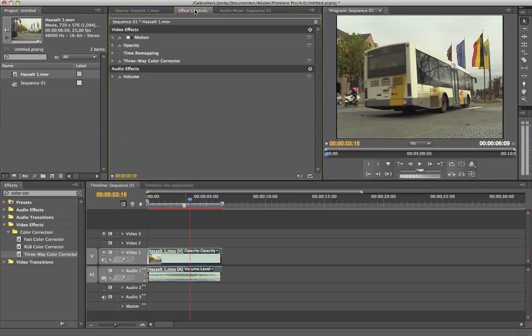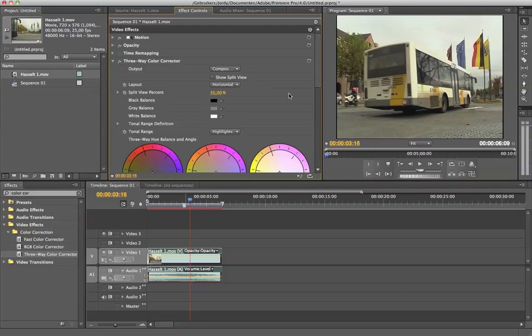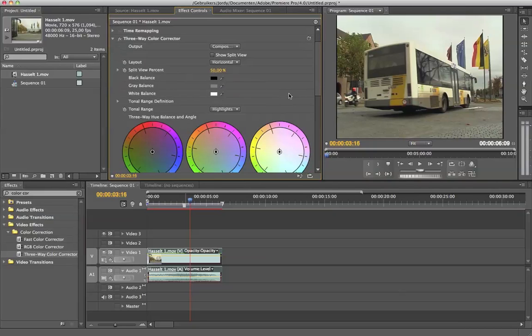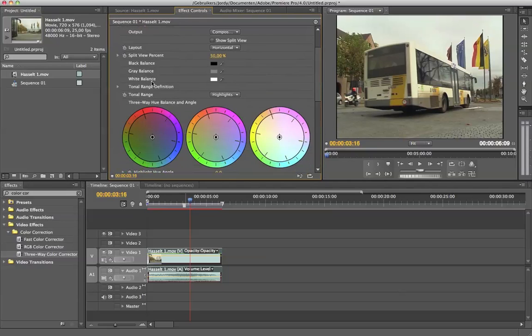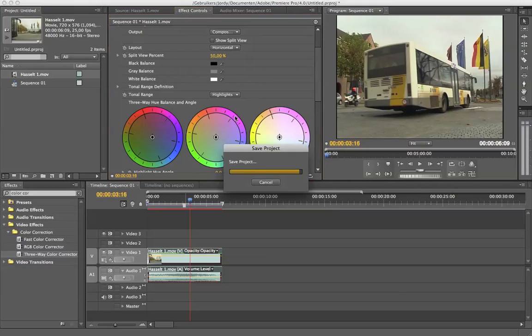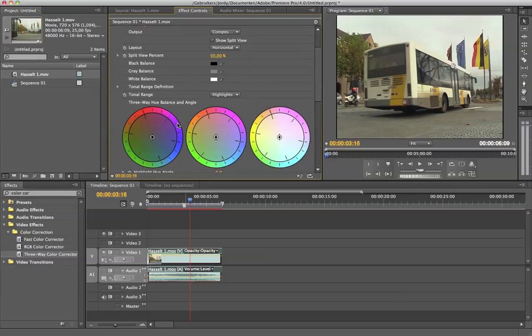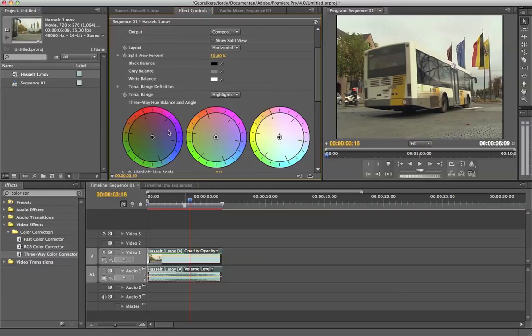There we go. I am going to effect control and open up the three-way color corrector. Now you see a lot of things here. Now you already see three wheels. I am going to call them wheels. You see three wheels right here.